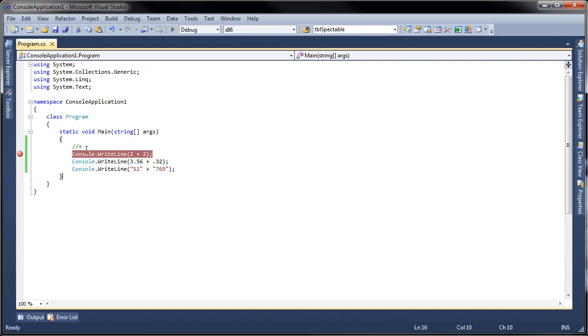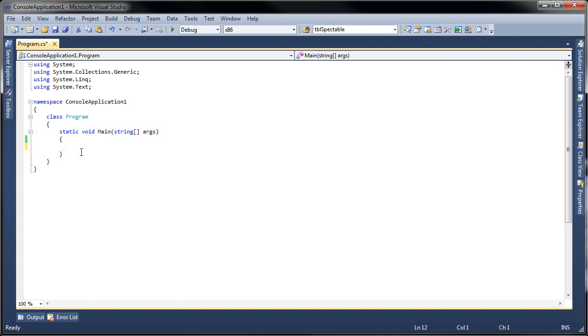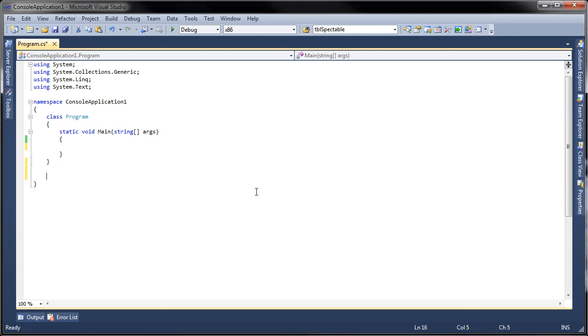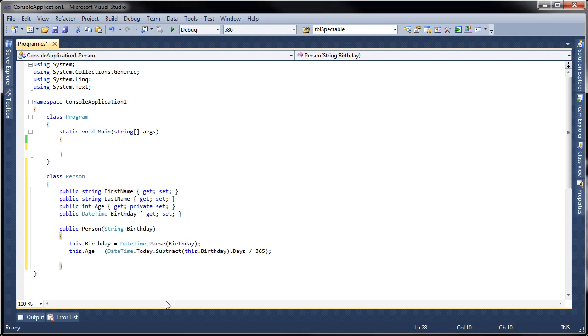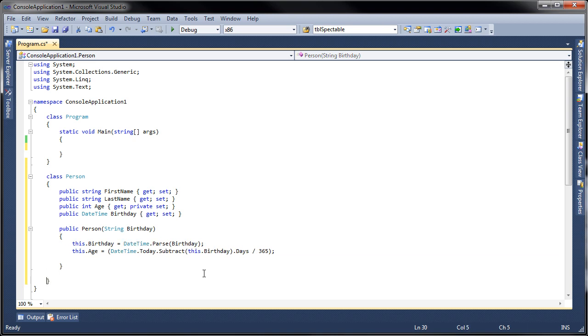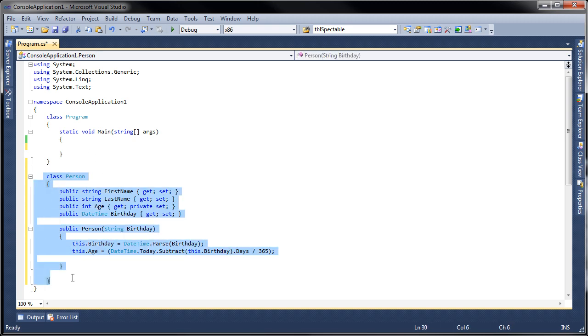So what does it mean for us to overload an operator? In order for us to understand that, let's create our own class. I already created one here on the side so let me copy and paste this. I created a class called Person. This is very straightforward, like a cookie cutter class. You have first name, last name, age, date of birth, and so on.